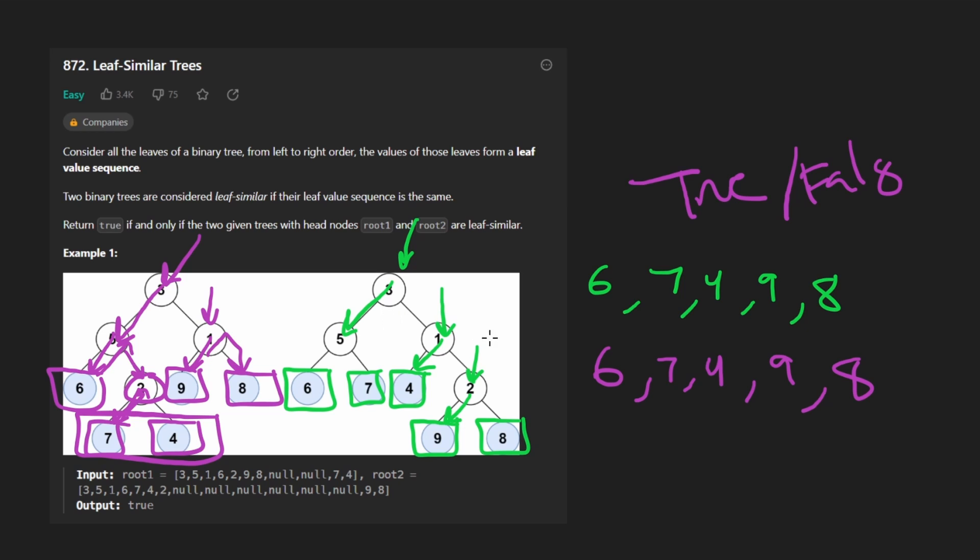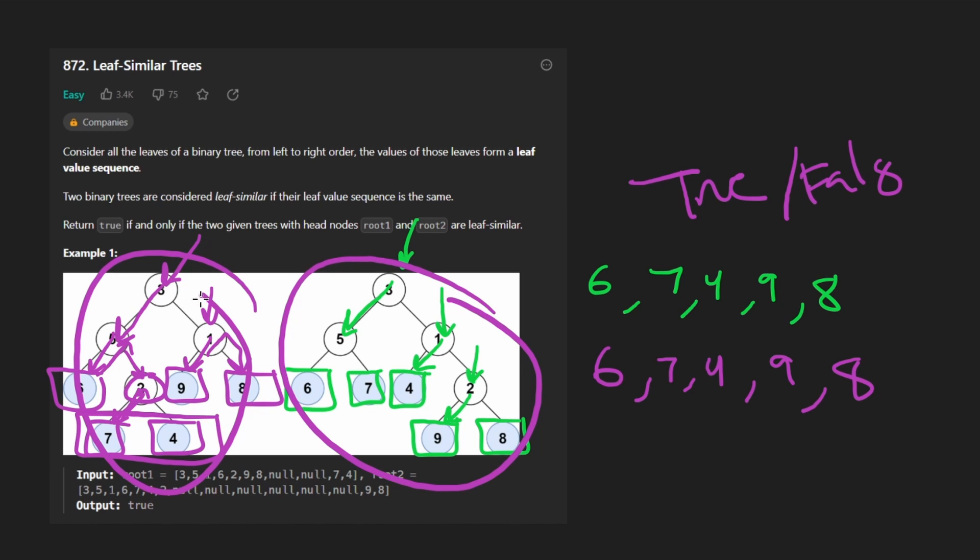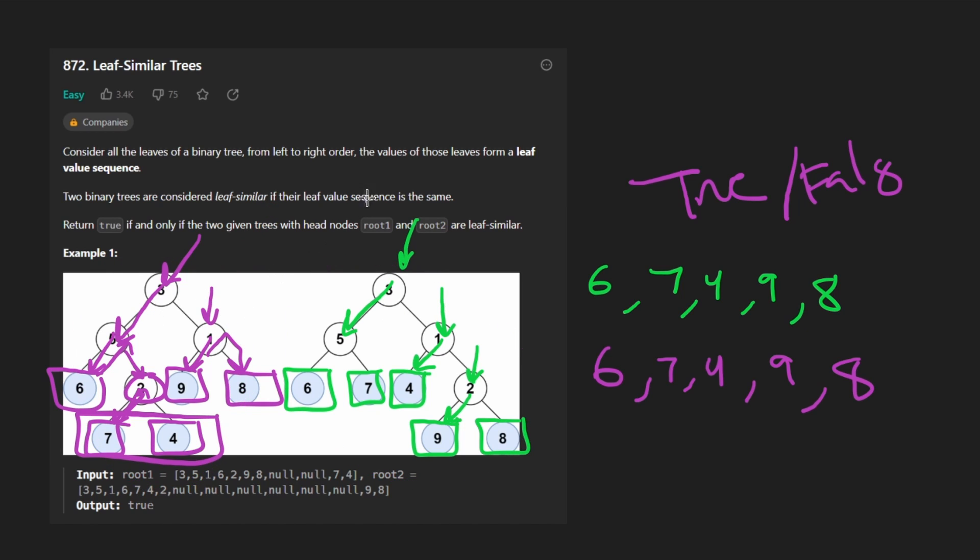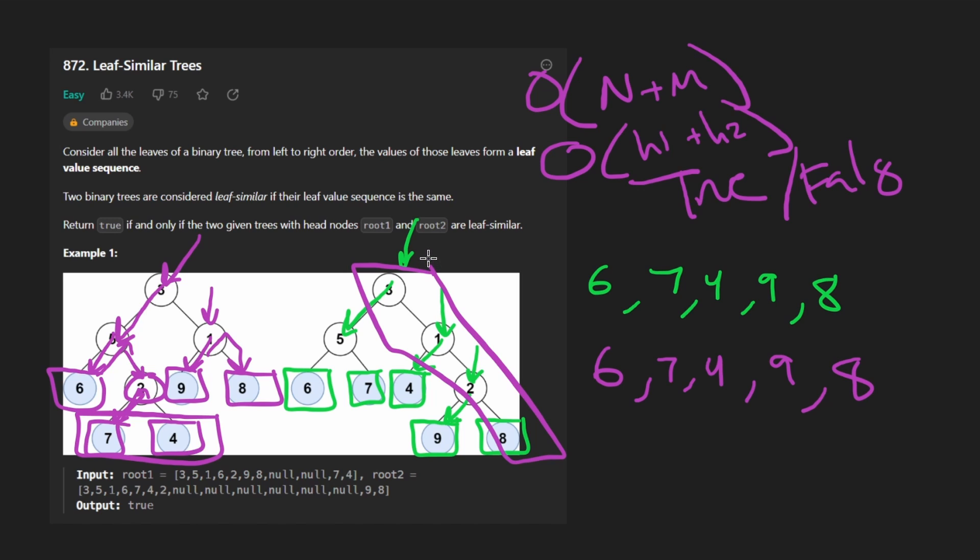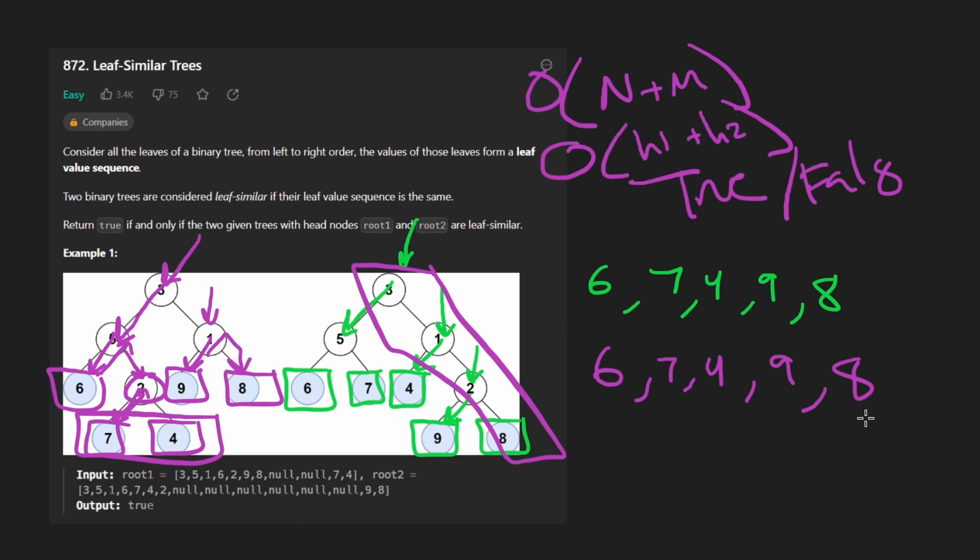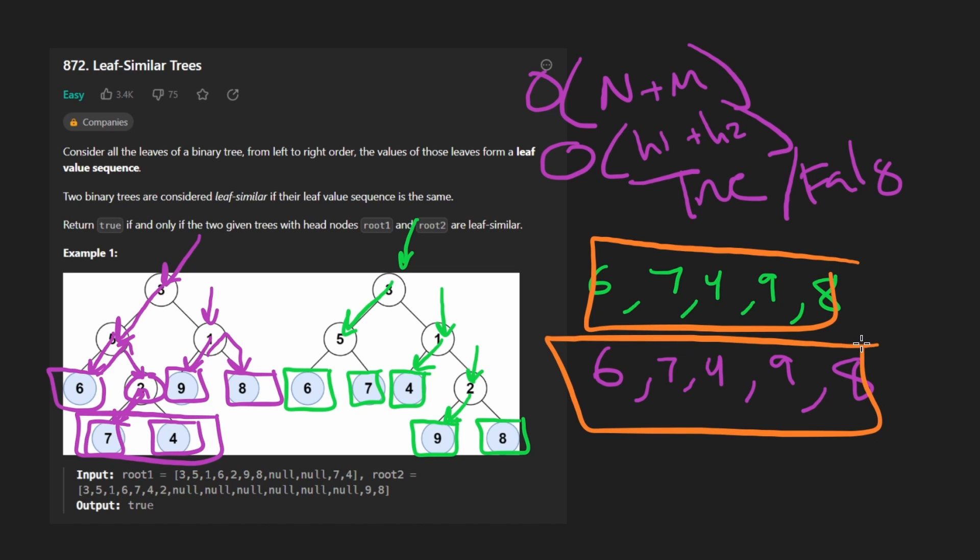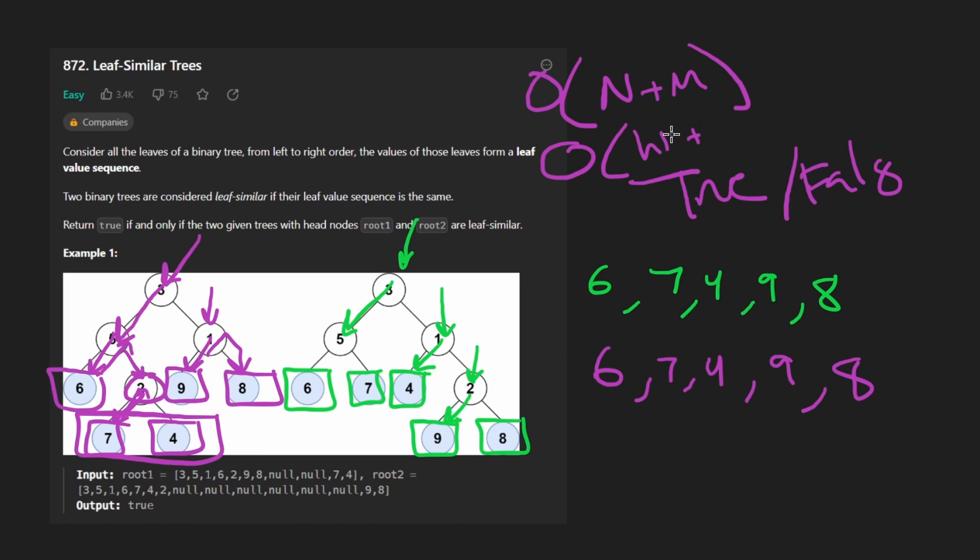Doing this type of traversal on each of these trees will require us visiting every node. Let's say the size of the first tree is n, and the size of the second tree is m. We would take both of them together and add them up for the time complexity. For the space complexity, we will say the height of the first tree, let's say that's h1, and h2 is the height of the second tree, because we will need that for the recursive call stack. But actually, now that I think of it,